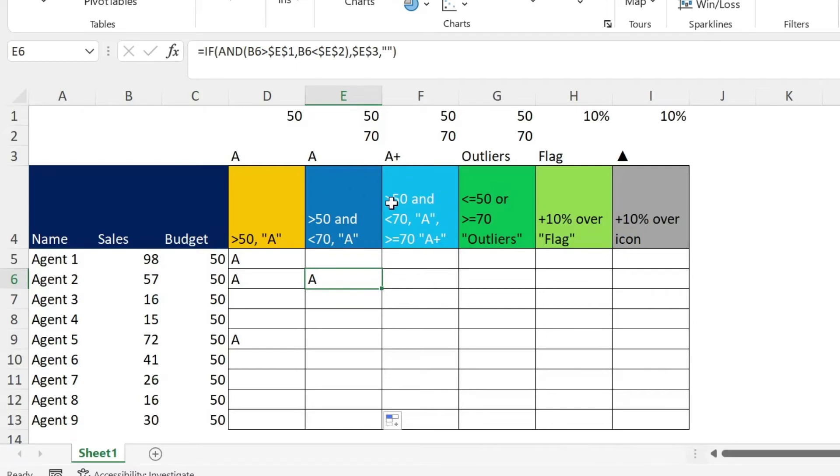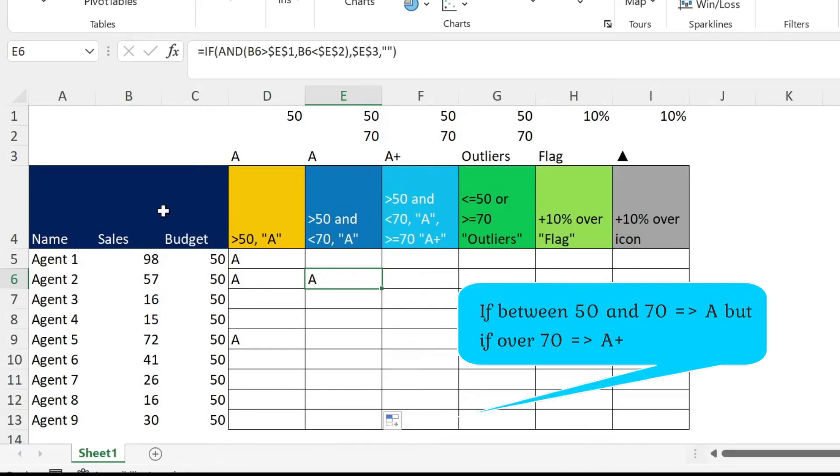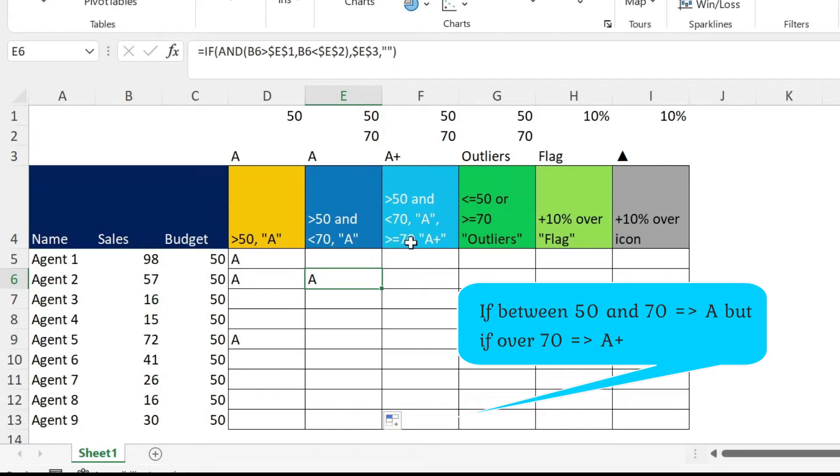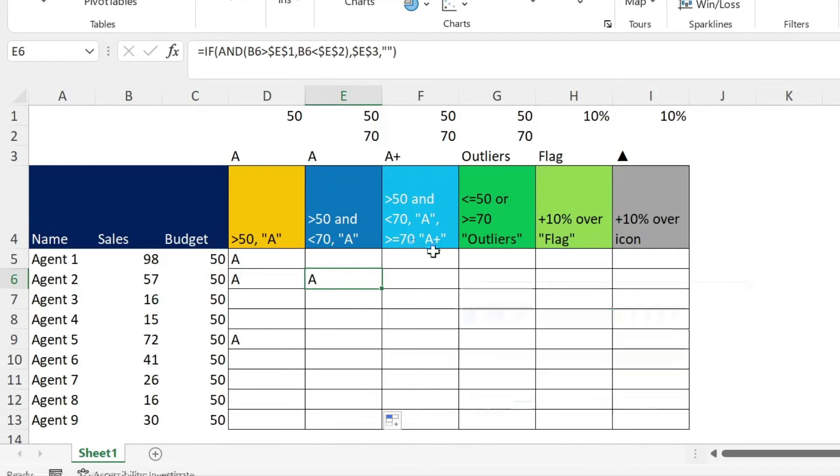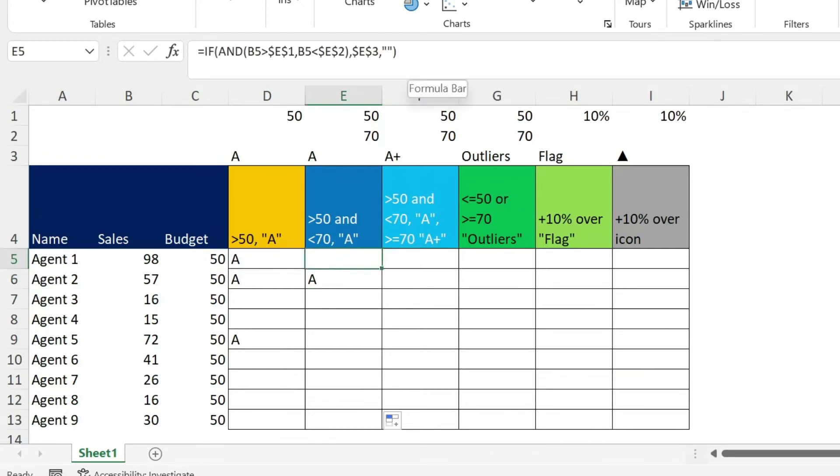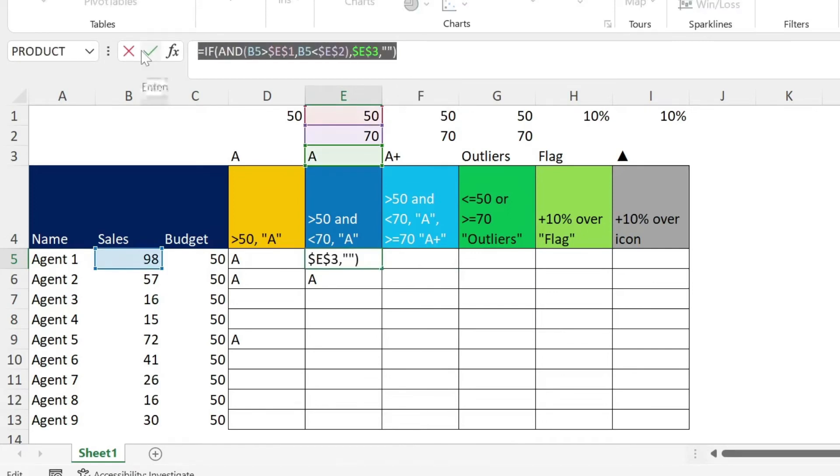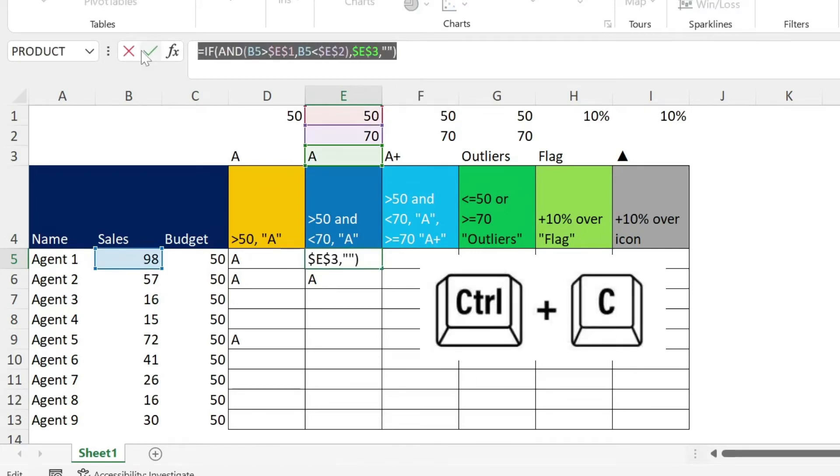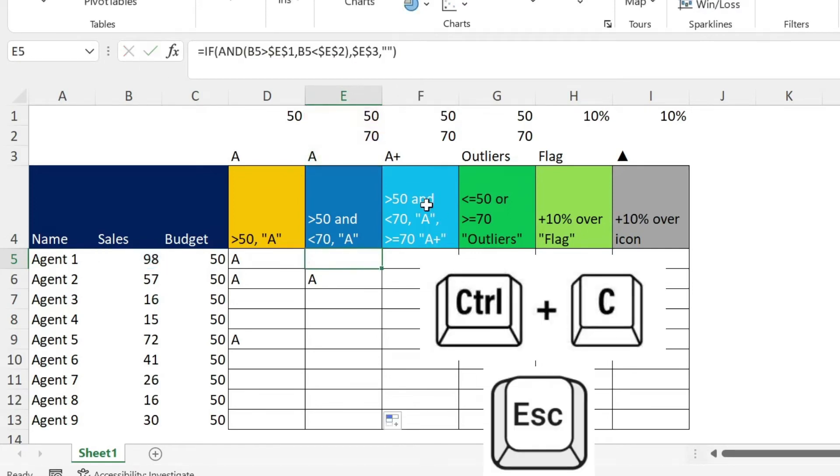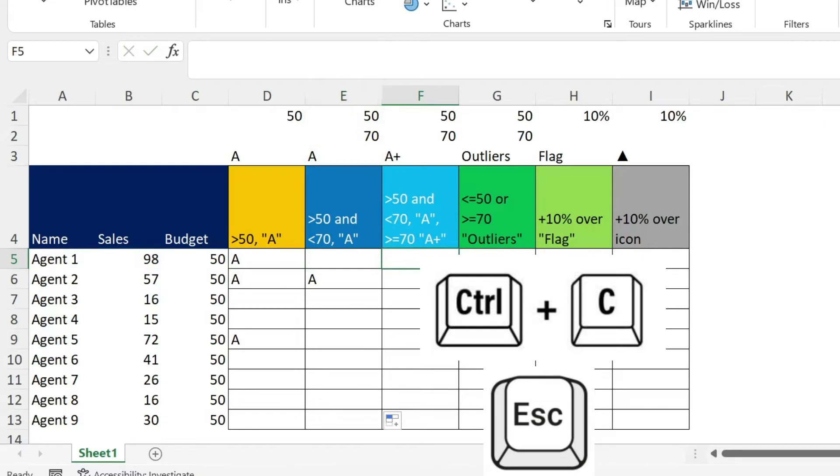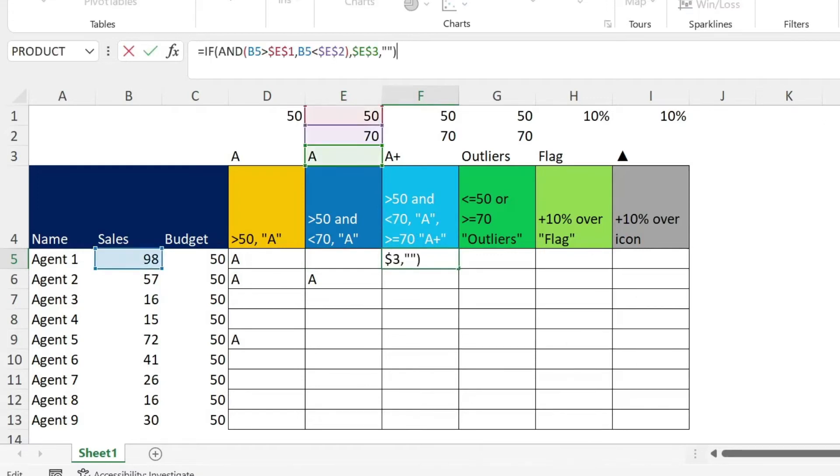Let's look at this example. So this example is the same as this. The only difference is that if the person sales are not within 50 to 70, then I'm going to check if they are above or equal to 70 and give an A plus. Otherwise, nothing. We could, instead of typing the same thing again, we could go here, select the formula, Ctrl C, Escape, go here, go to the formula bar, Ctrl V, Enter. So I copied the same formula because the first part is the same.